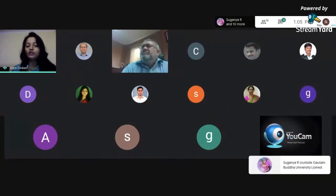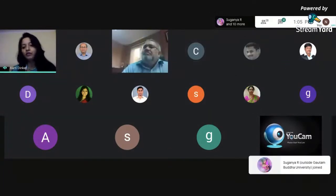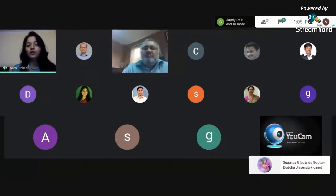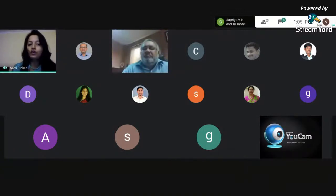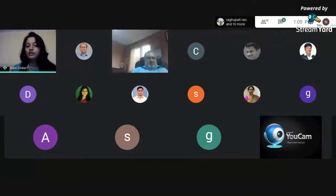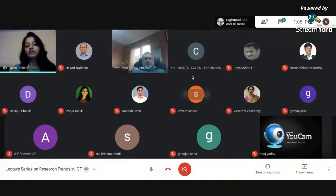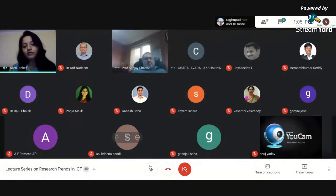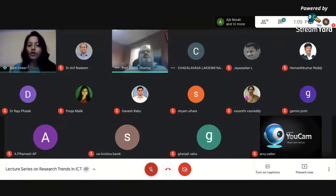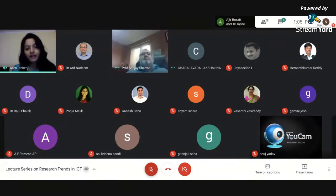We also had Dr. Meena Rao from Maharaja Surajmal Institute of Technology, who delivered a talk on routing protocols and provisioning and management. We also had Dr. Vimlesh Kumar from GBU, who delivered a talk on mobile ad hoc networks.